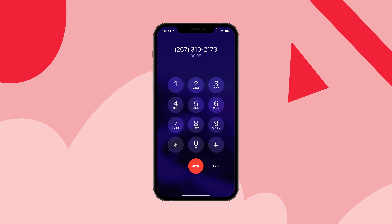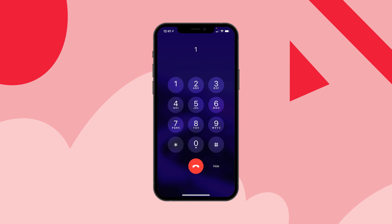Underneath step 3, it's indicating that this was a successful deploy, so we're ready to give this a test. Remember, you want to call this Twilio phone number to access the IVR. Let's give our phone number a call and give this a test.